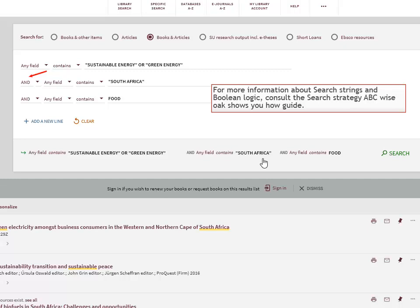By using the AND Boolean operator, you limit your search result, and by using the OR Boolean operator, you broaden your search result.